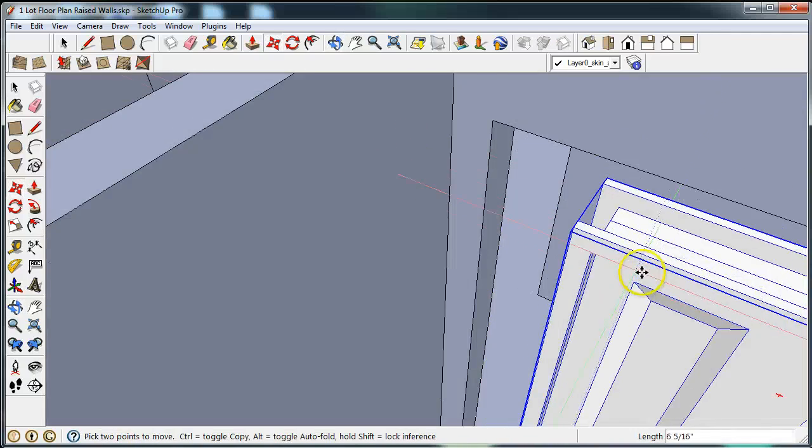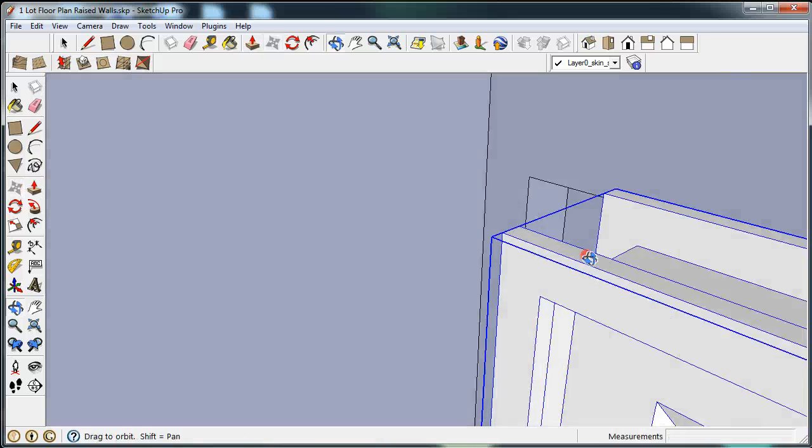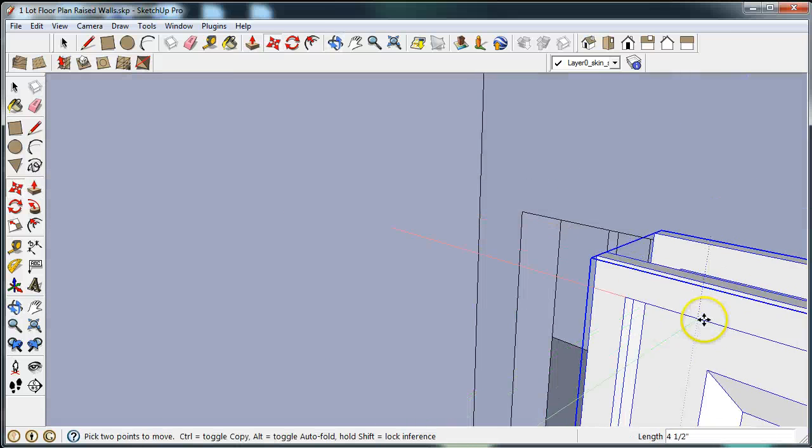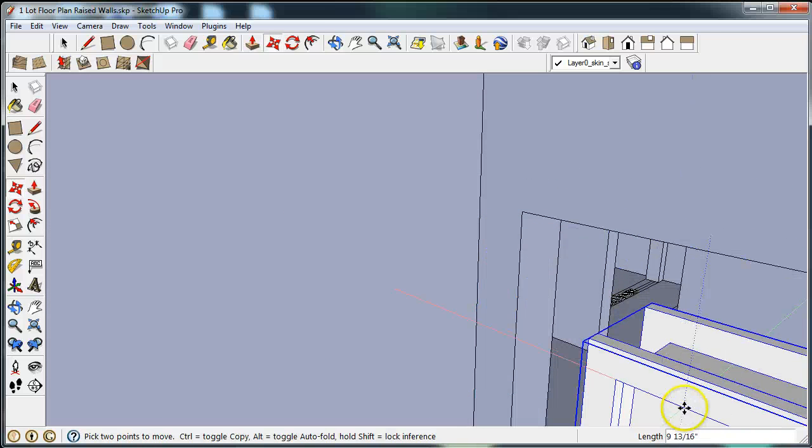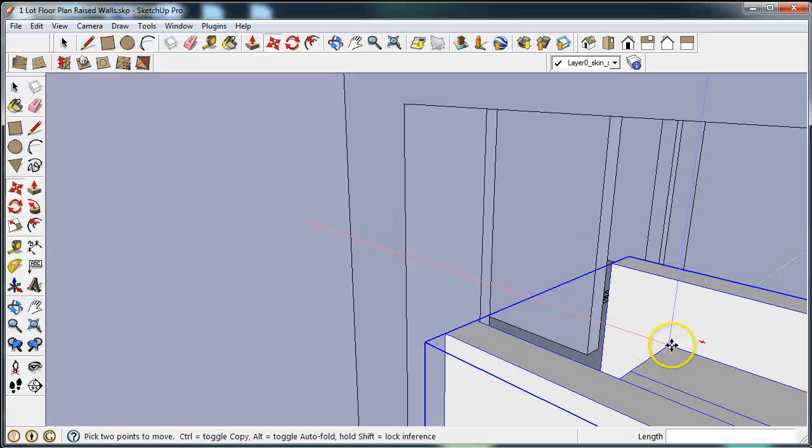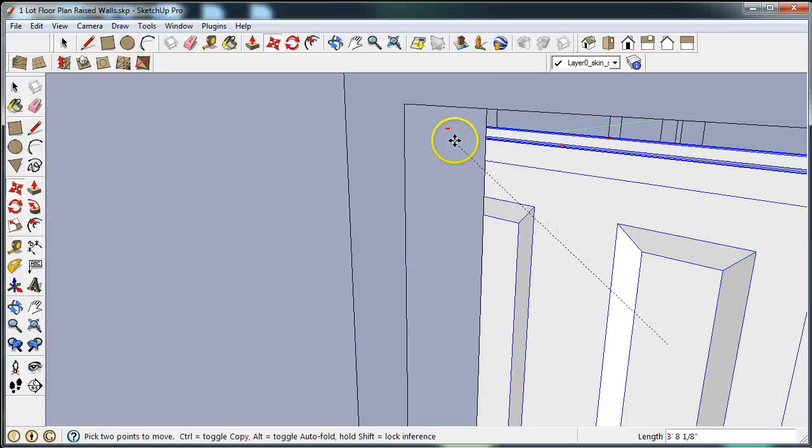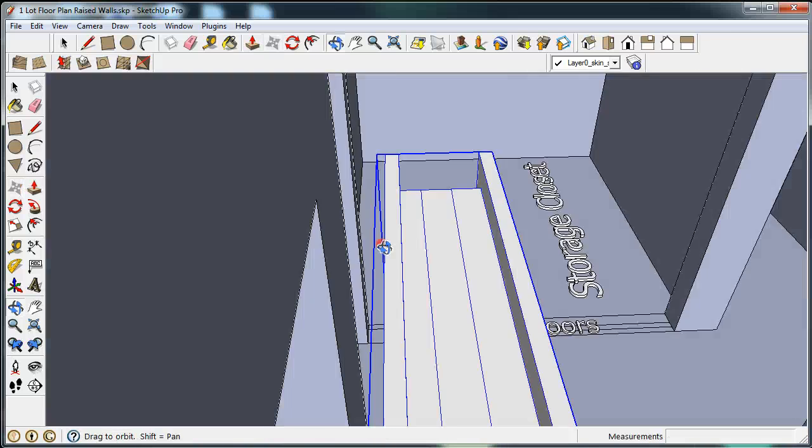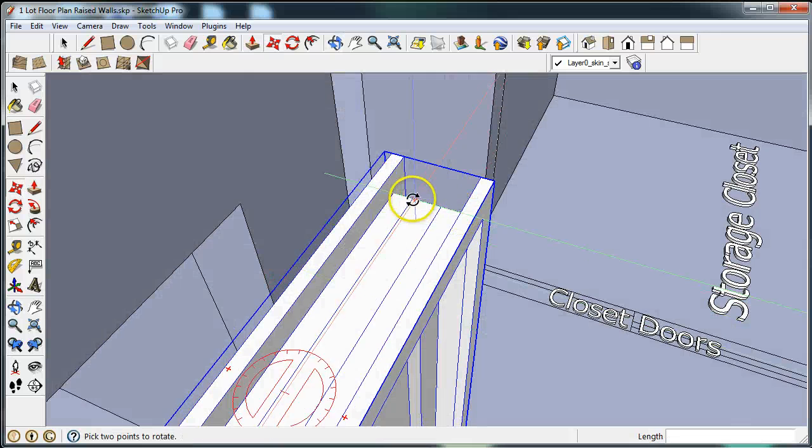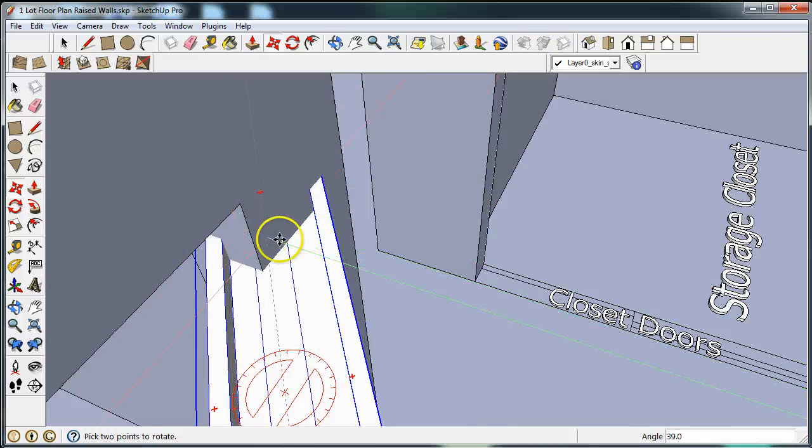There we go. I'm going to bring that up. I'm still having some difficulties here. I don't want to rotate.